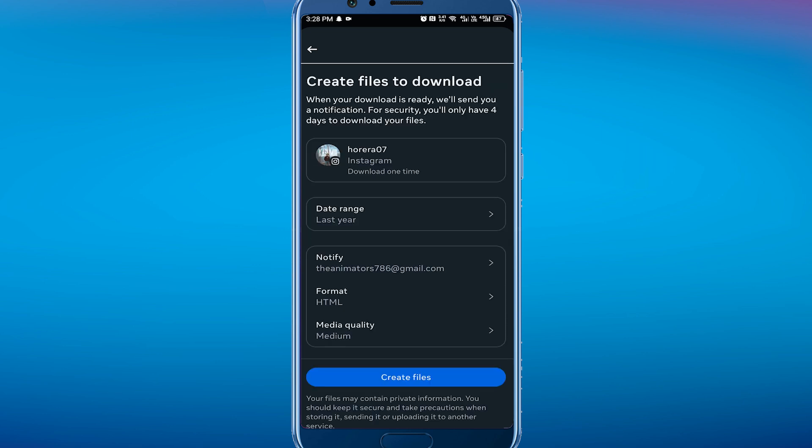Tap on 'Download to this device' and then you have to select the date range and your email. For the format, you have to select HTML, medium quality, and then simply tap on 'Create files'.